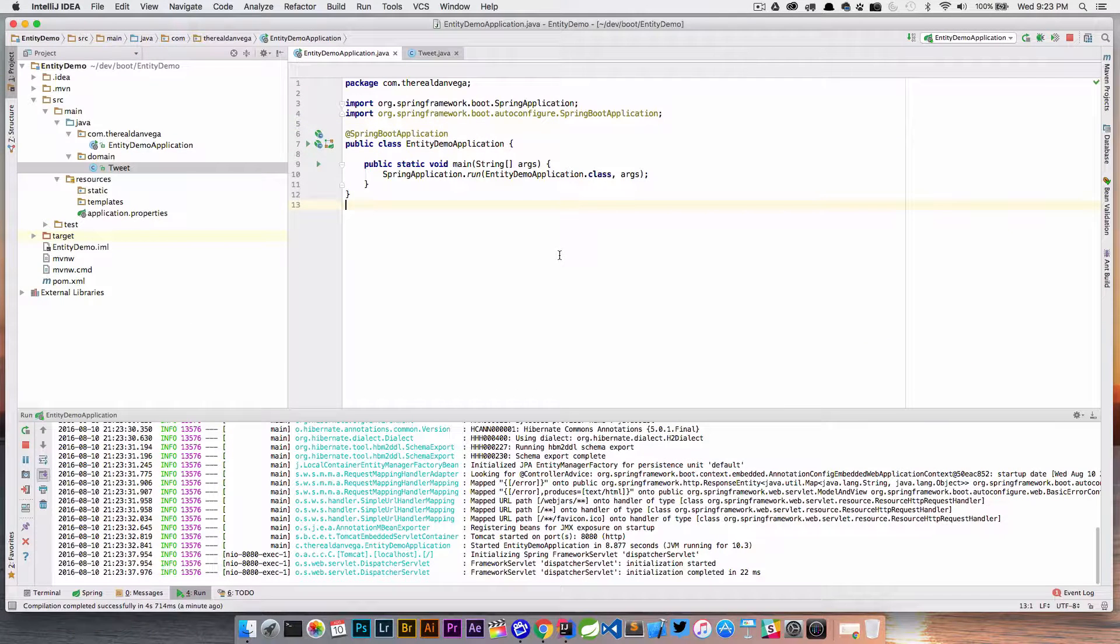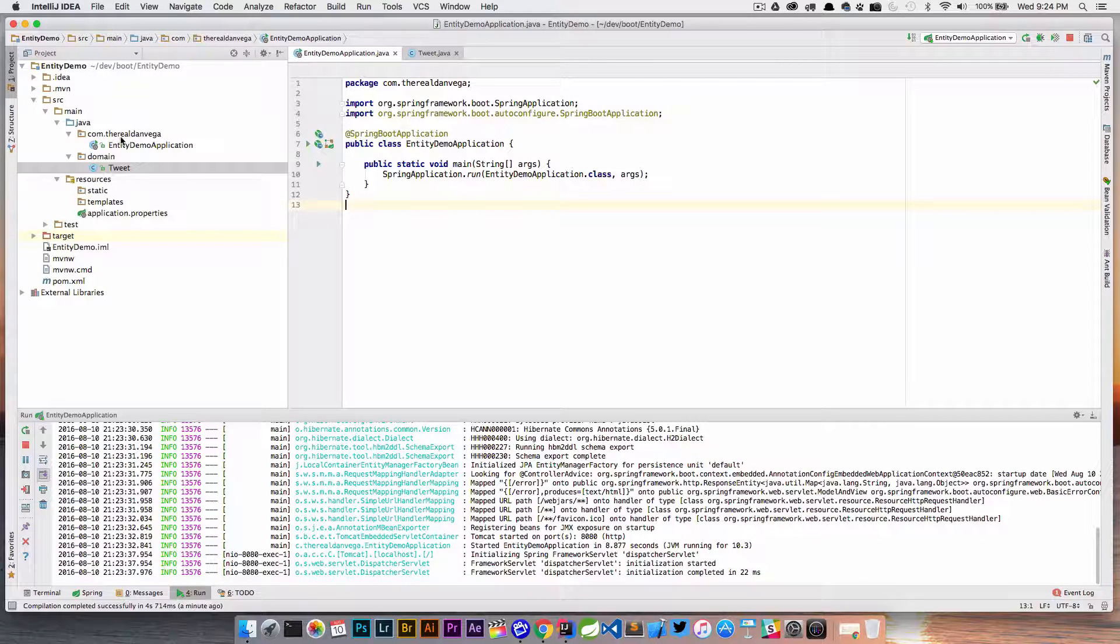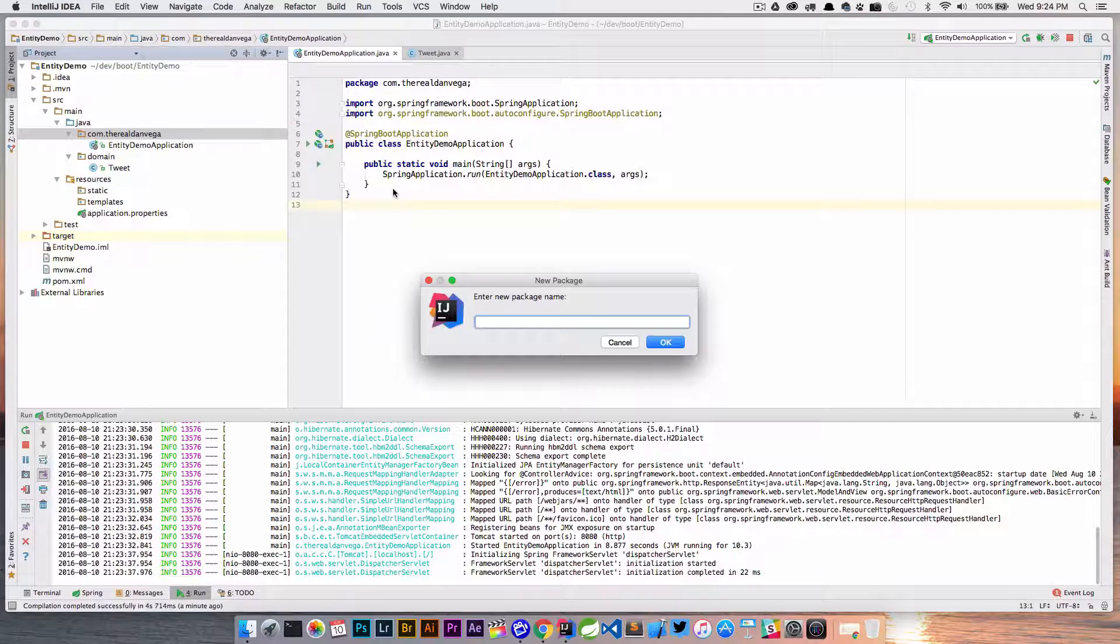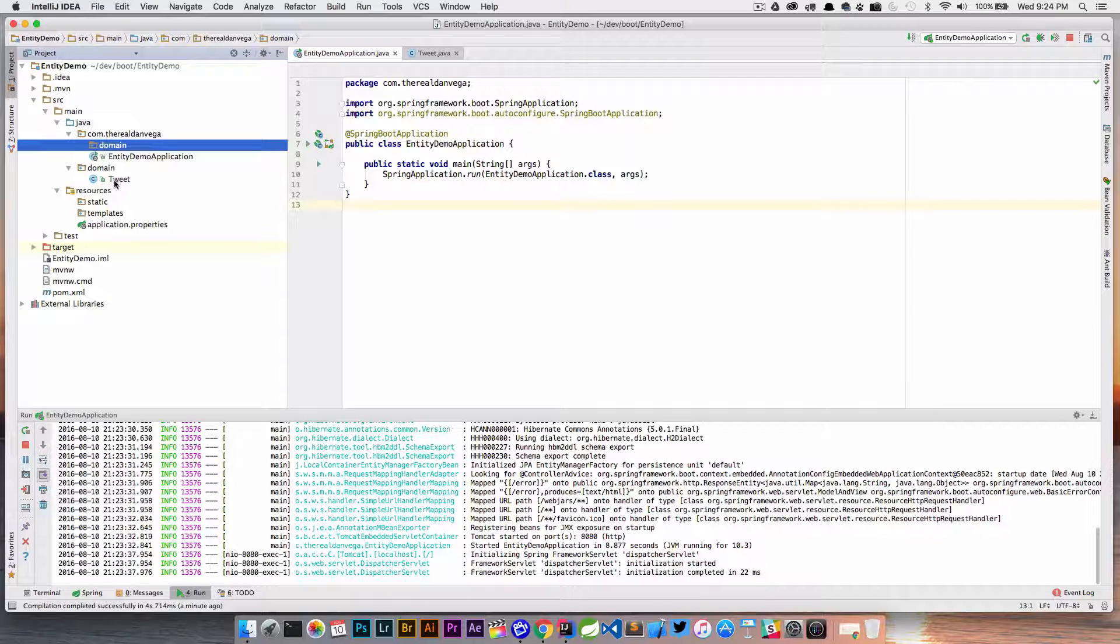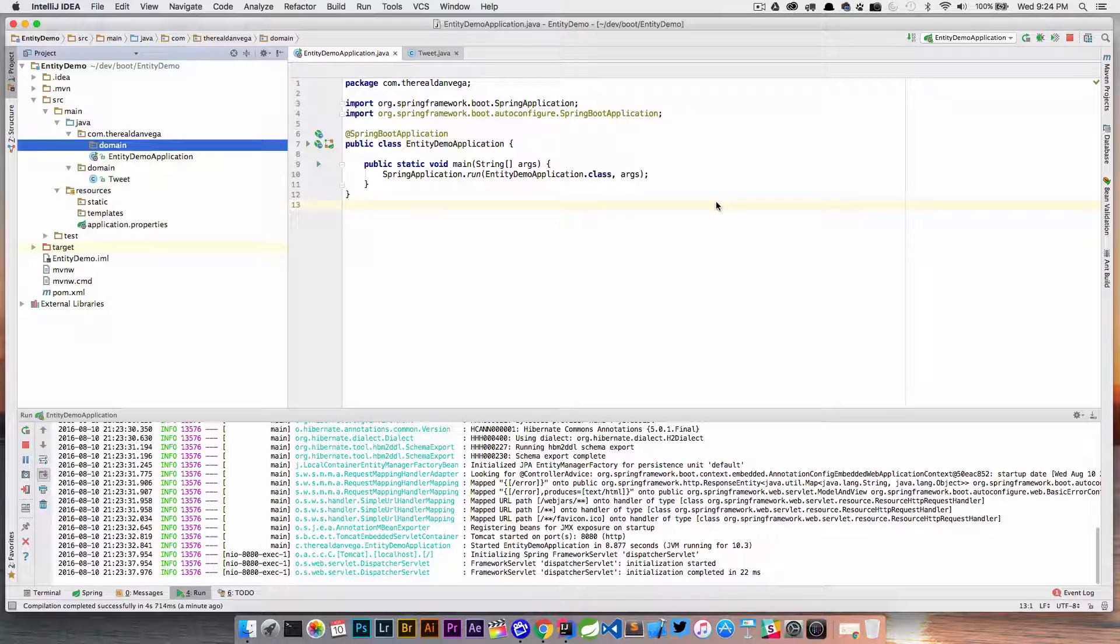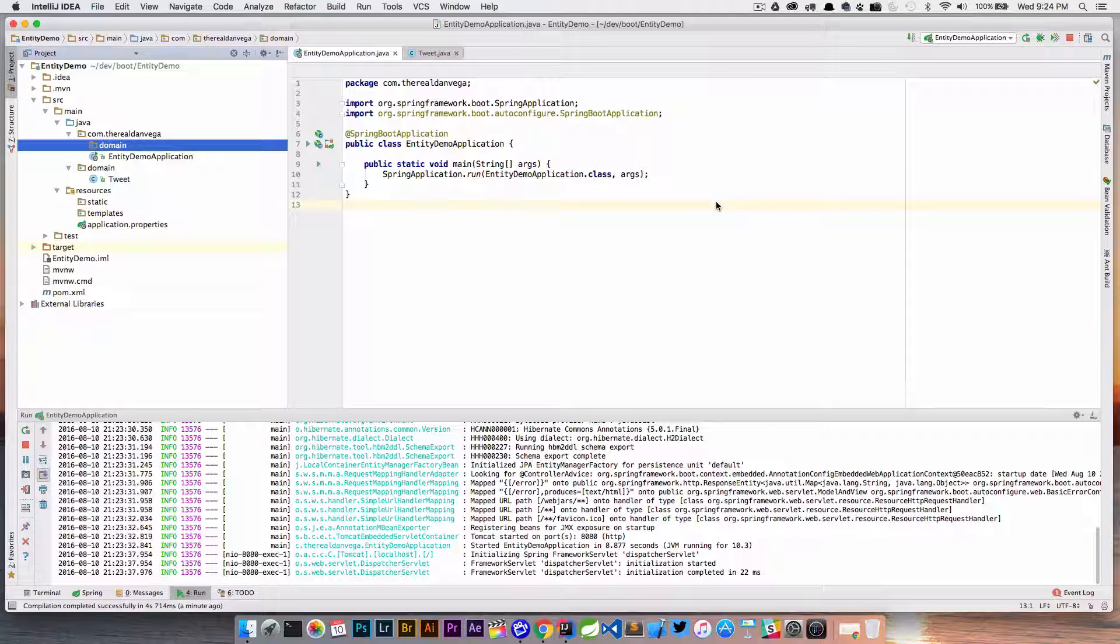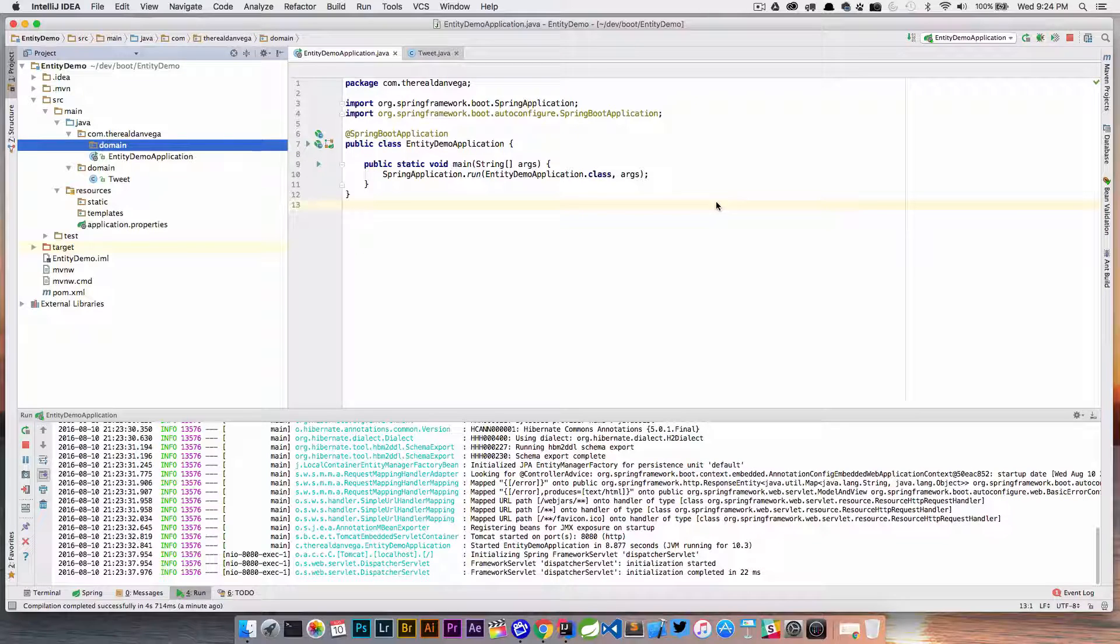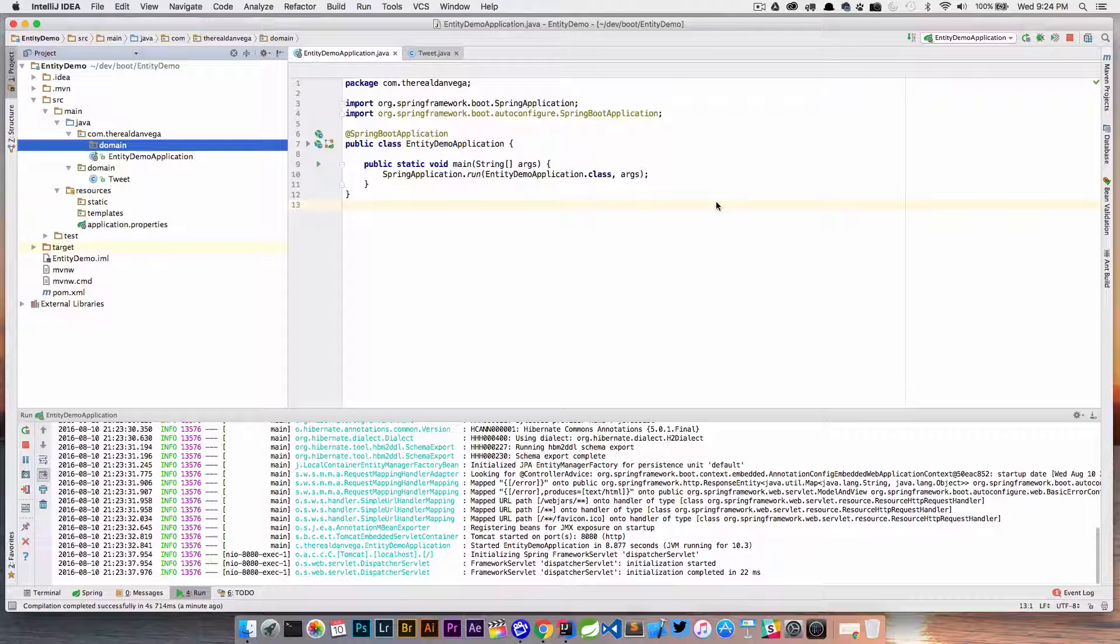We're going to look at this. What's happening here is the main application class is in the package com.therealdanvega. If we were to create a package inside of this class and move our tweet class inside of there, this would actually work because Spring needs to know where to find different aspects in our application—things like controllers, services, and even entities. It doesn't know where else to look unless you tell it.